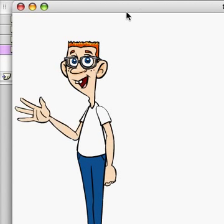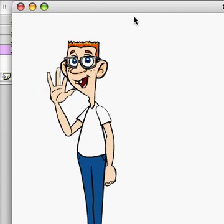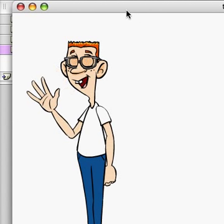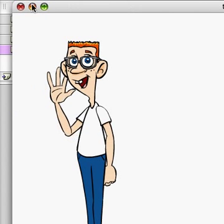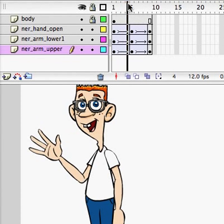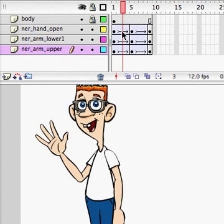There he is waving. It's a little bit robotic because the timing is really even. So what I can do is actually play with the timing, the ease in and out.